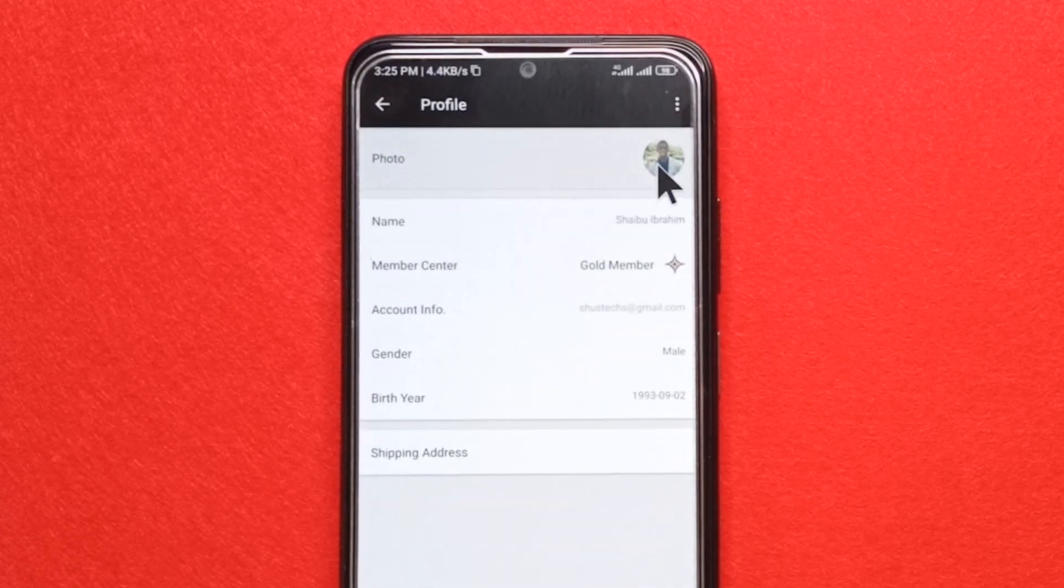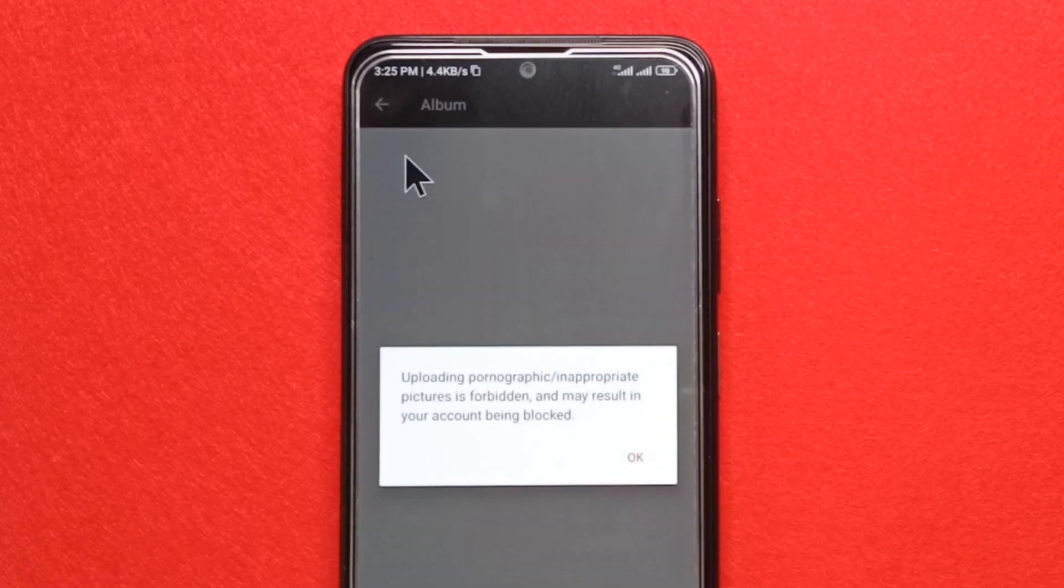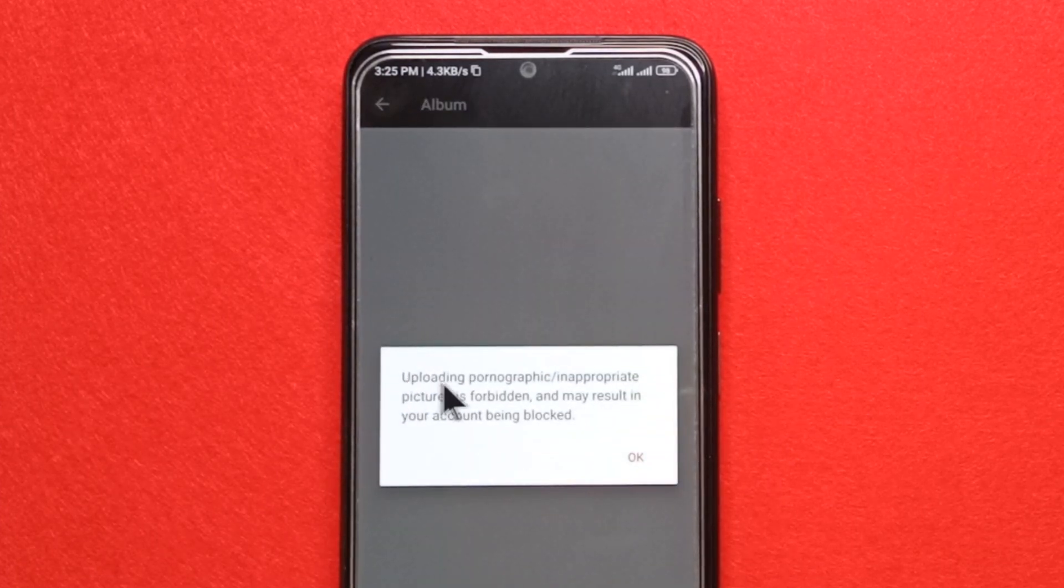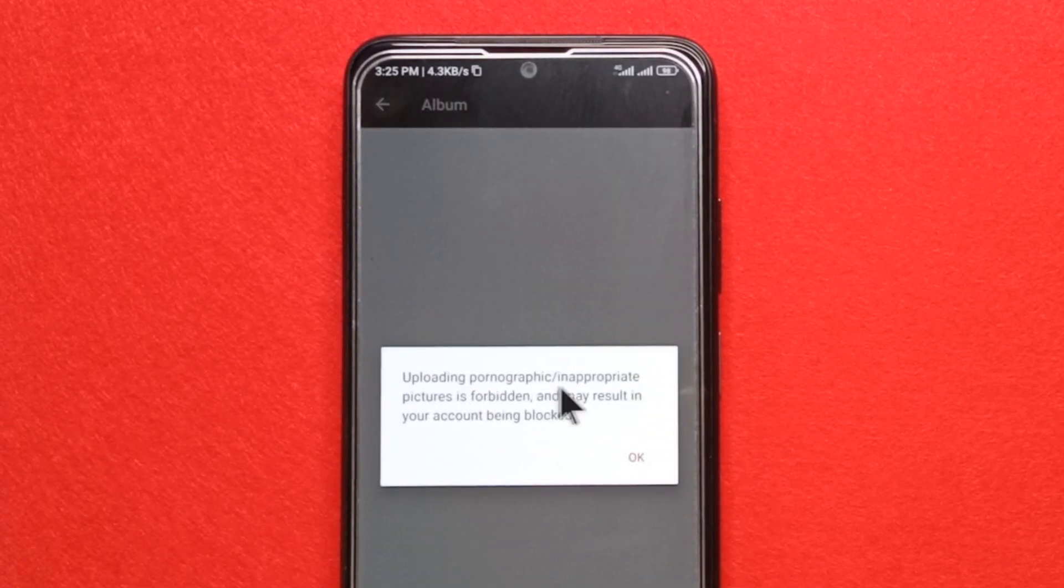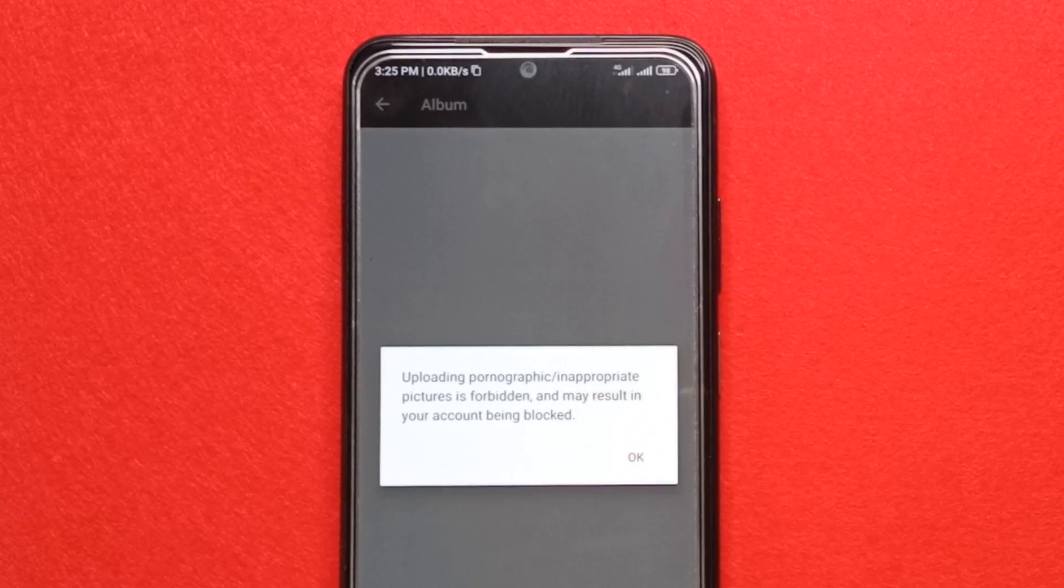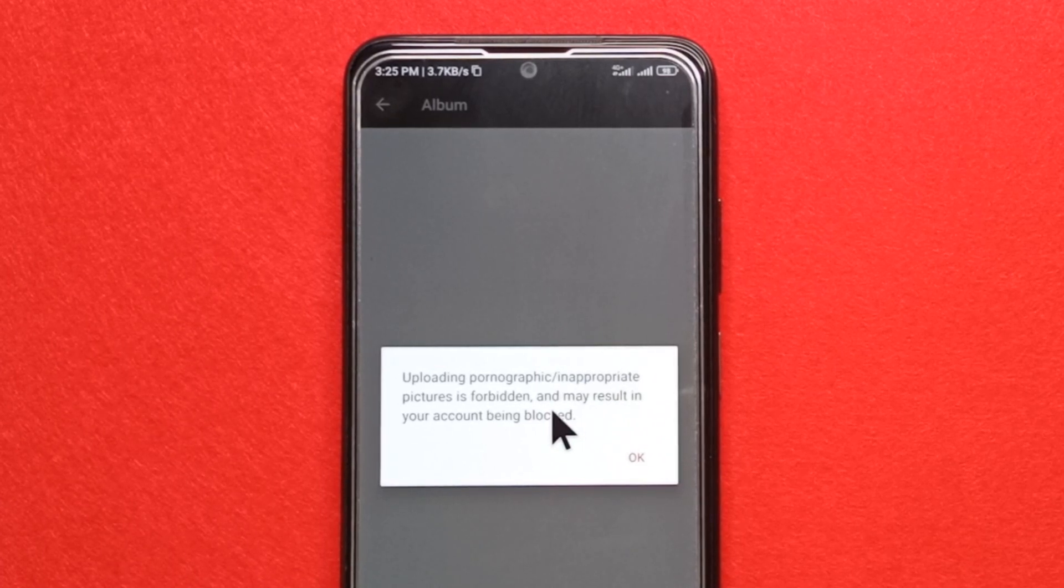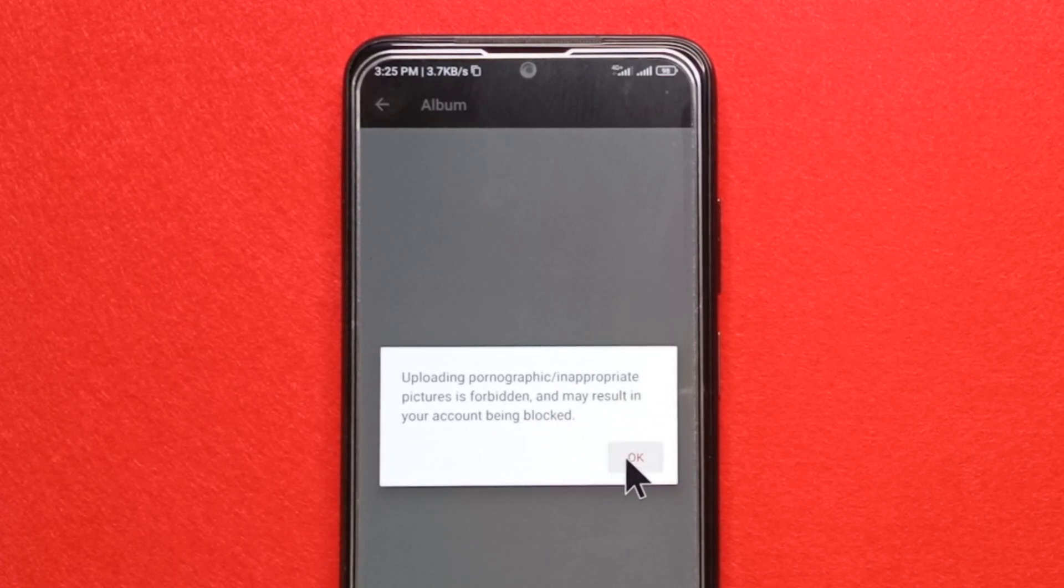Then tap where it says photo. You can see it says uploading inappropriate photos is forbidden and may result in your account being locked. Make sure you're uploading appropriate pictures and tap OK.